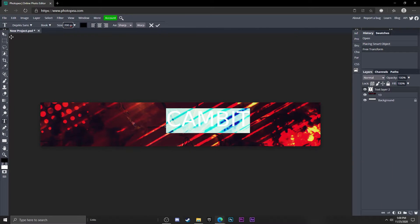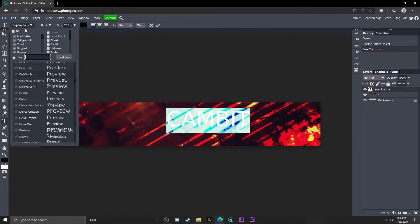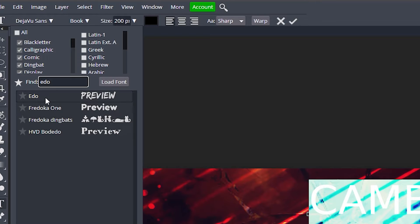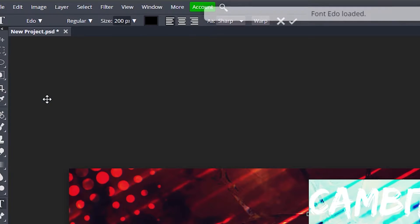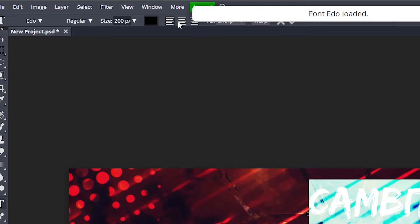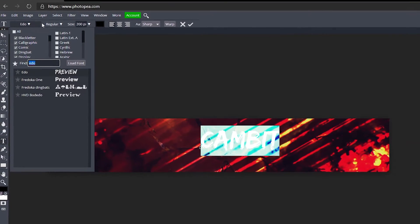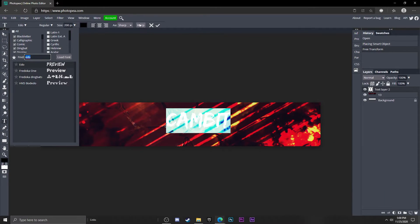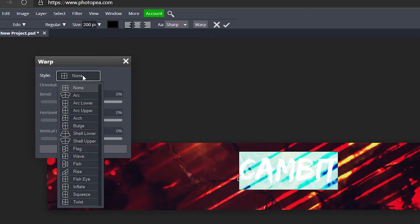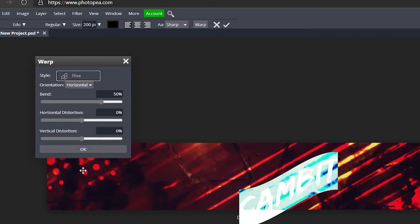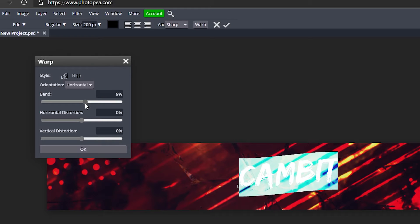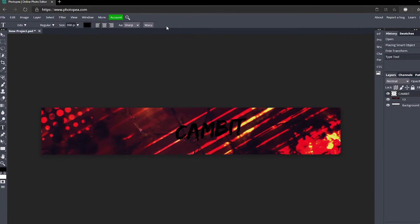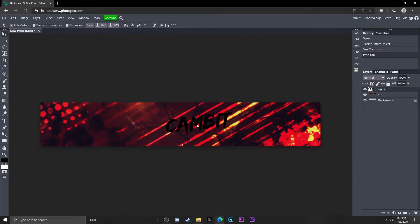This looks pretty good. I'm going to change the font over here to Edo. Now I'm just going to go up here to Warp, click the Style button and change it to Rise. Change the bend to about 12%. Hit okay, hit that check mark, and move this to the center.